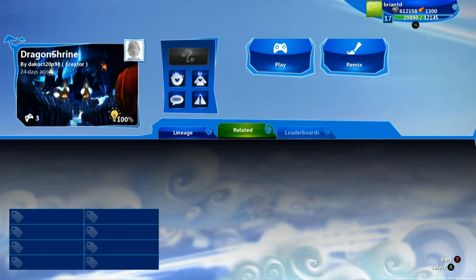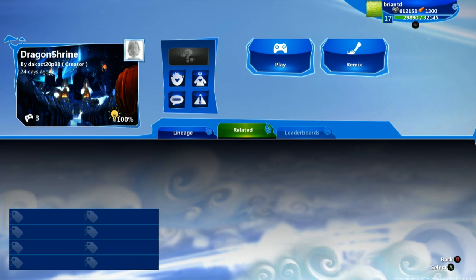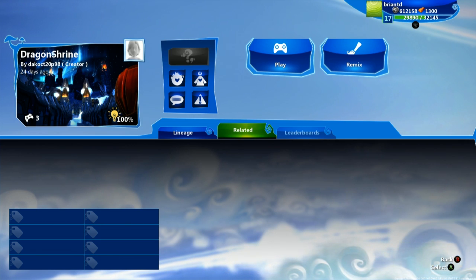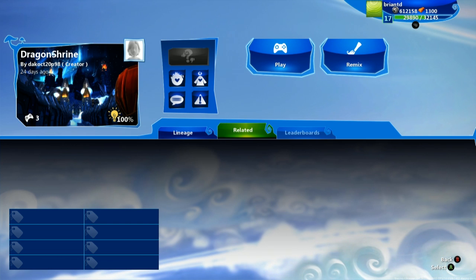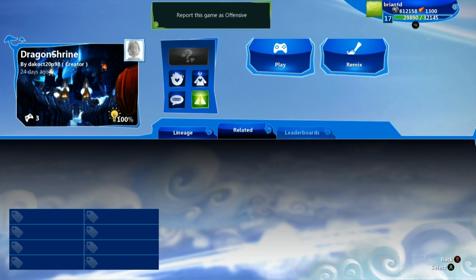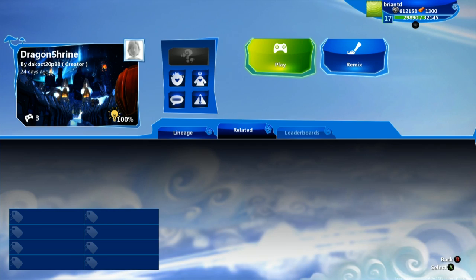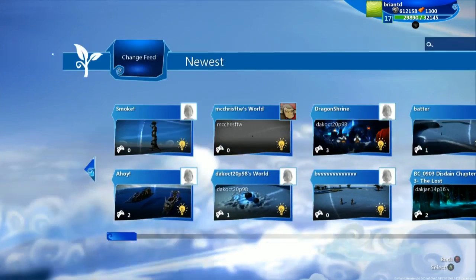Now if this game were to have leaderboards, then you would see this leaderboards tab right here be selectable, and you can then see the scores of other people who are playing this game. Now with all that you can jump in and go ahead and play this game. But we're not going to right now.